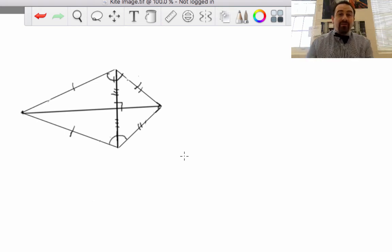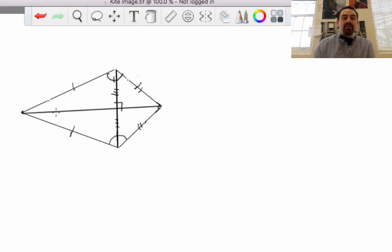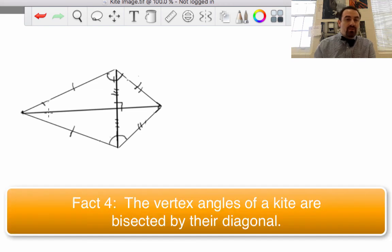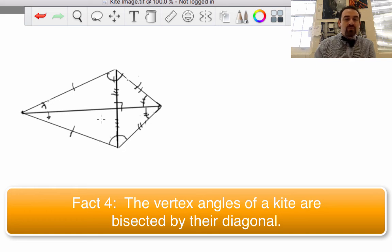And the final fact we want to deal with here with kites is that the vertex angle diagonal bisects the vertex angles. These two angles here are congruent to one another, and these two angles here are also congruent to one another.